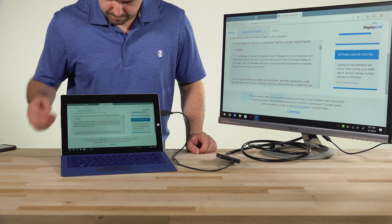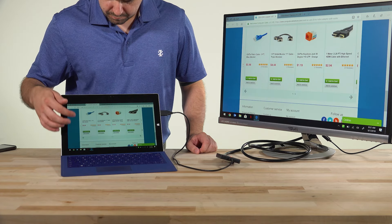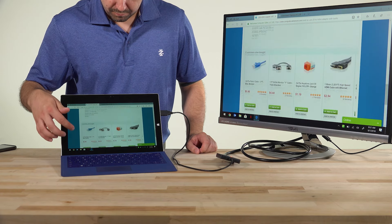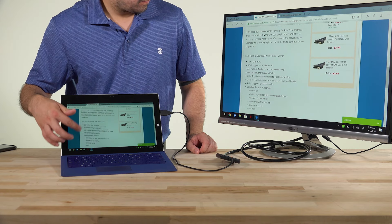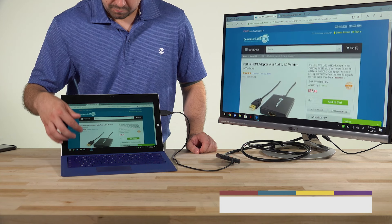The device works in multiple configurations: mirror, extend, or second screen only. Choose the best one for your application.